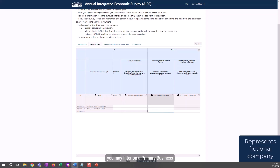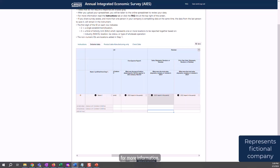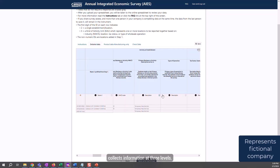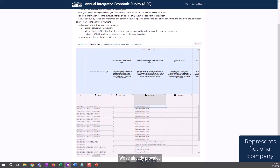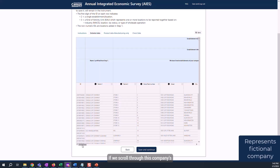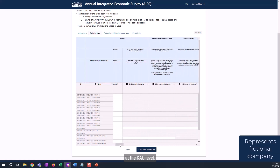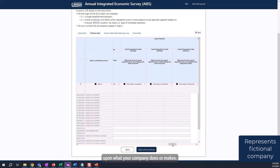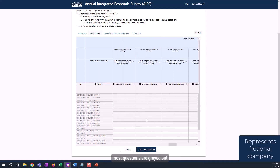For some more complex companies, you may filter on a Primary Business or Activity Code and see more than one KAU listed. In these cases, you need to filter on additional information. Please reference the Instruction tab for more information. One unique feature of the AIES is that it collects information at three levels. We've already provided the company-level information in Step 2. Now, we're being asked to provide information at the establishment level, or locations, or at the KAU level, or groups of locations. If we scroll through this company spreadsheet, we'll see that most information is requested at the KAU level, but it's dependent upon what your company does or makes. You can see that most questions are grayed out at the location level and are collecting information at the KAU level.